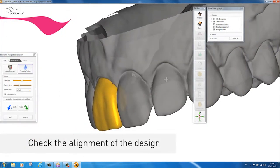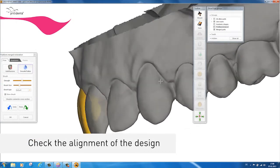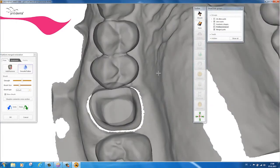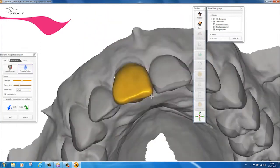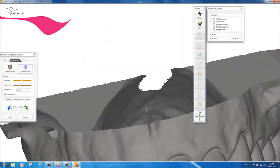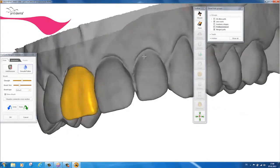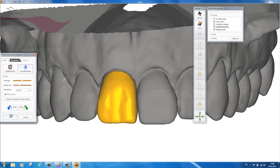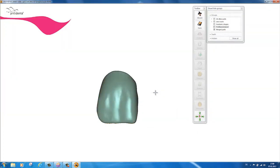Now check the whole design once more. Then save the STL file ready for exporting to the grinding machine or grinding center.